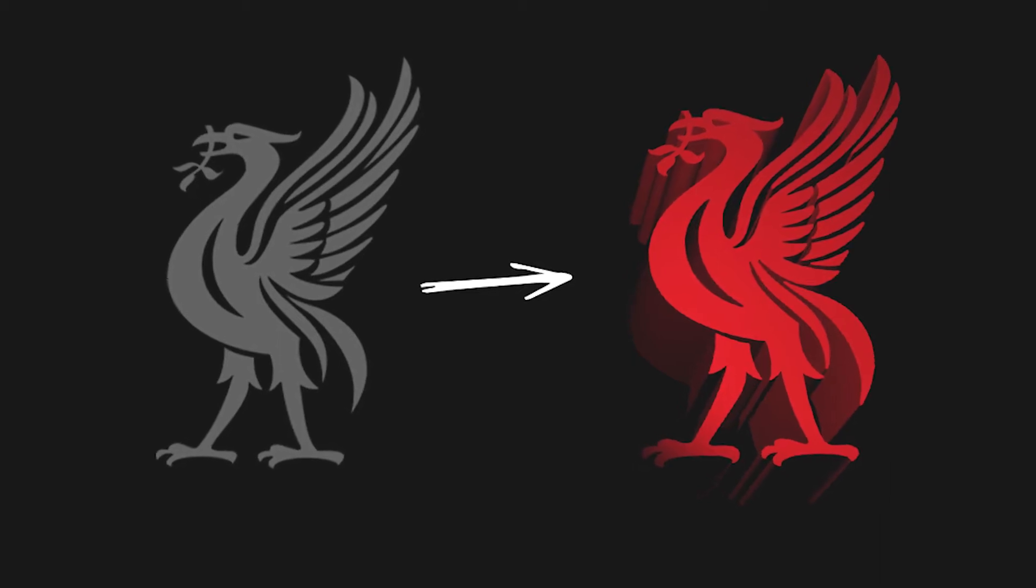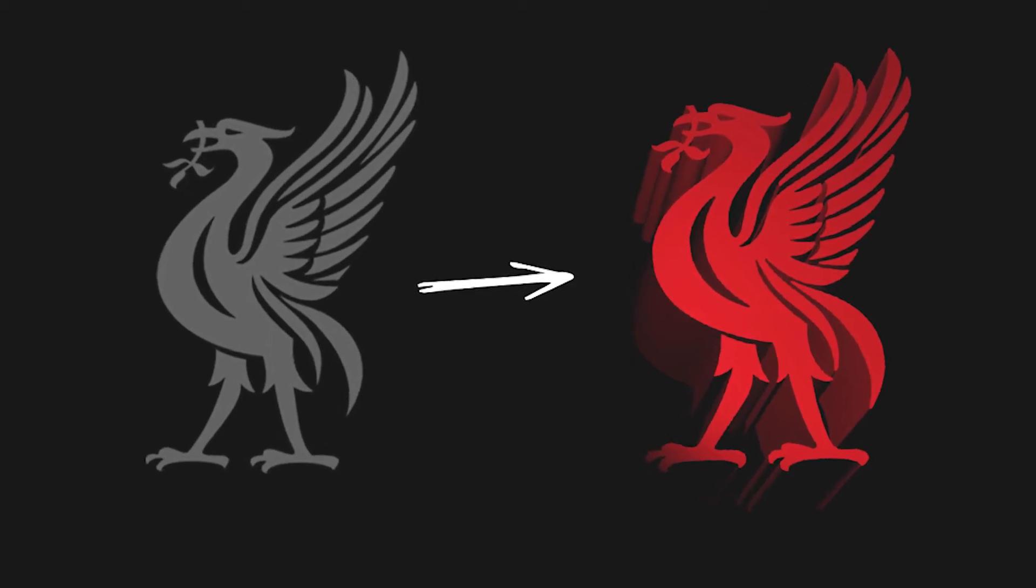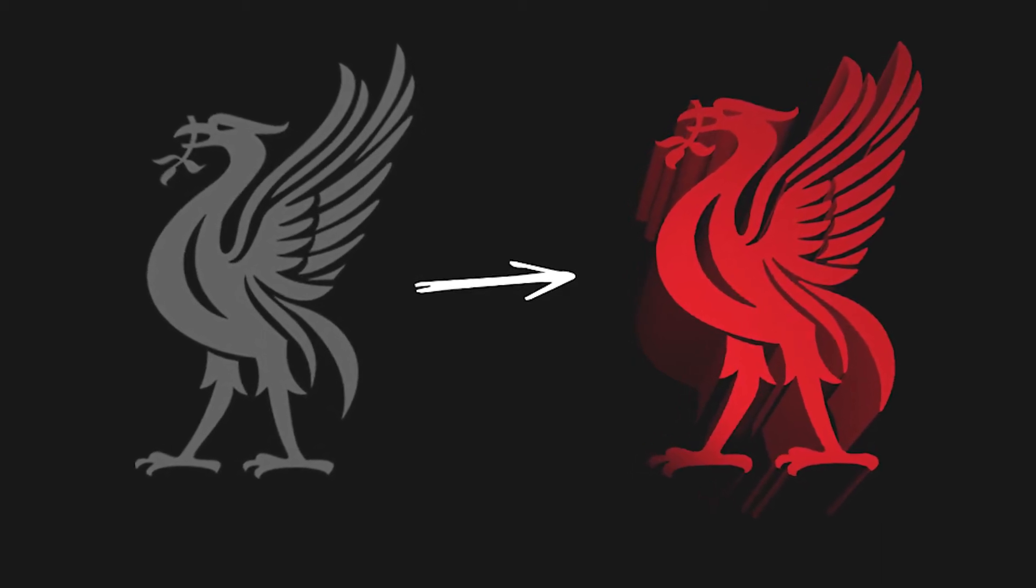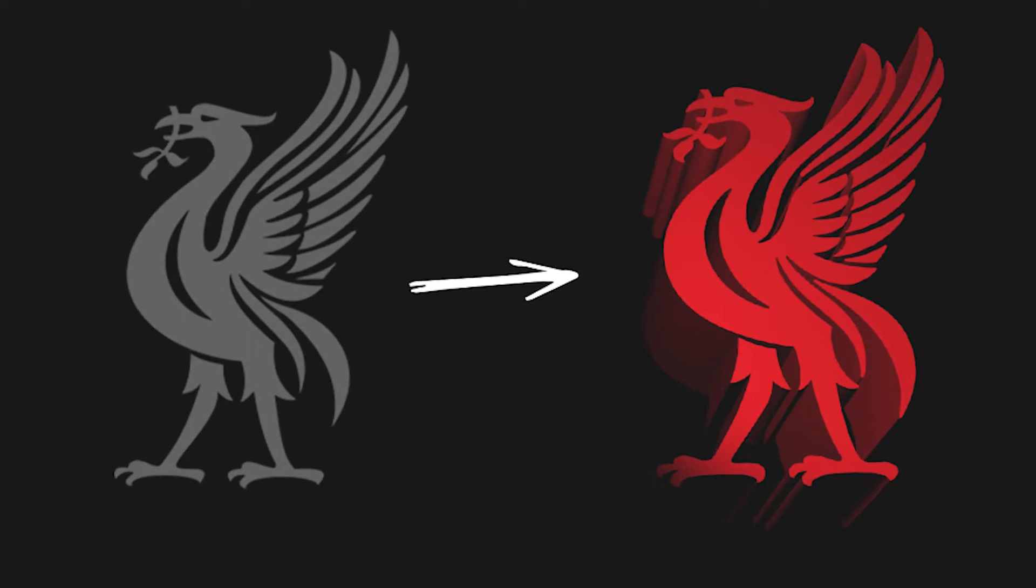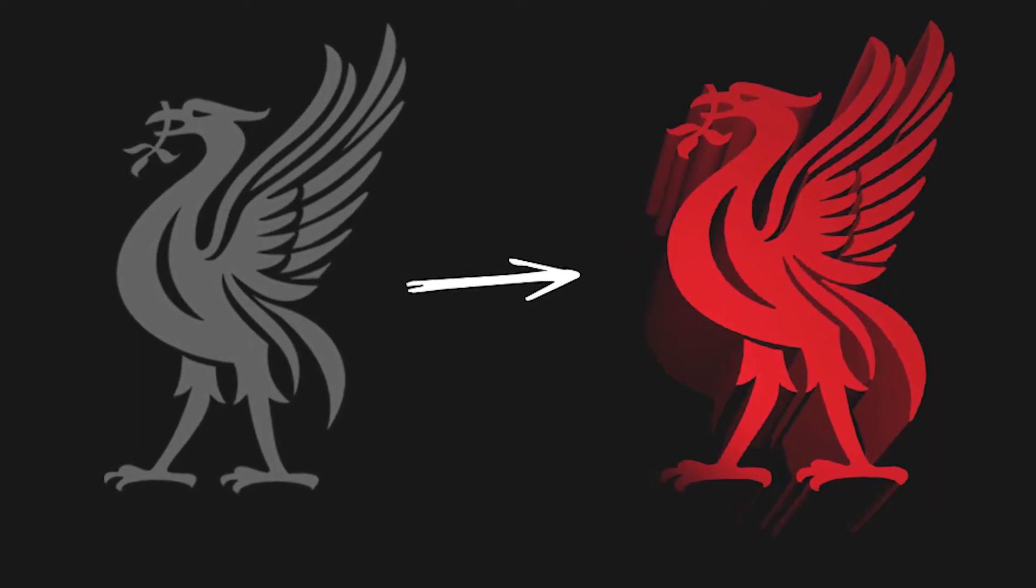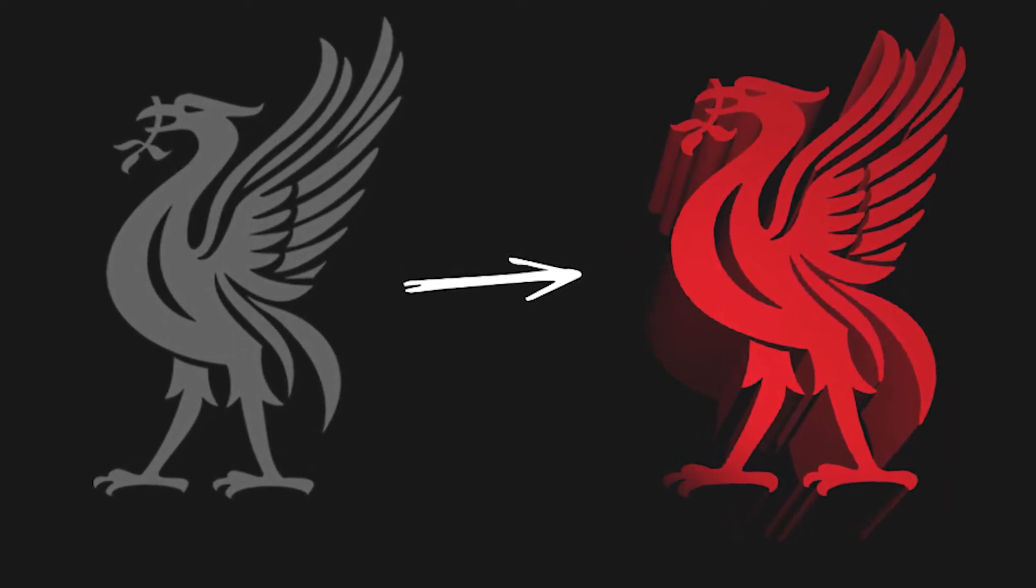Hey guys, in today's video I'll be showing you how to turn your 2D logos into a 3D version using Adobe After Effects. Let's go!